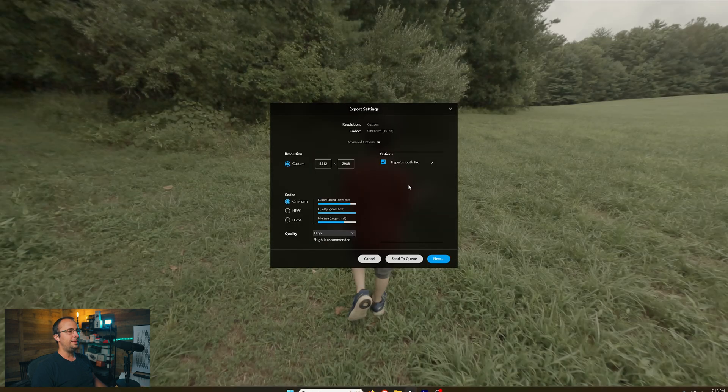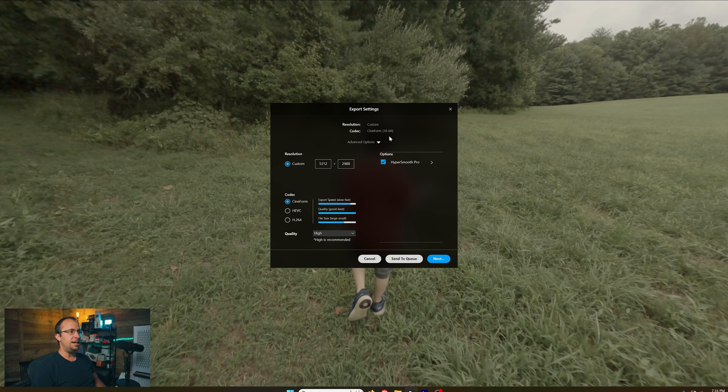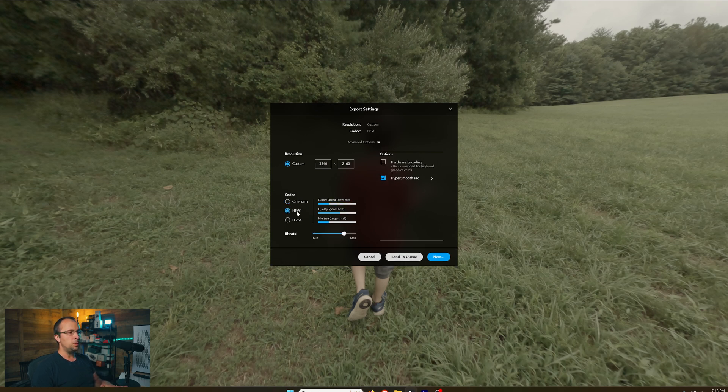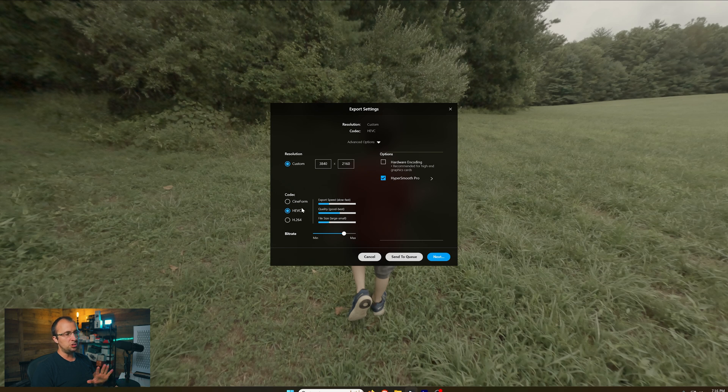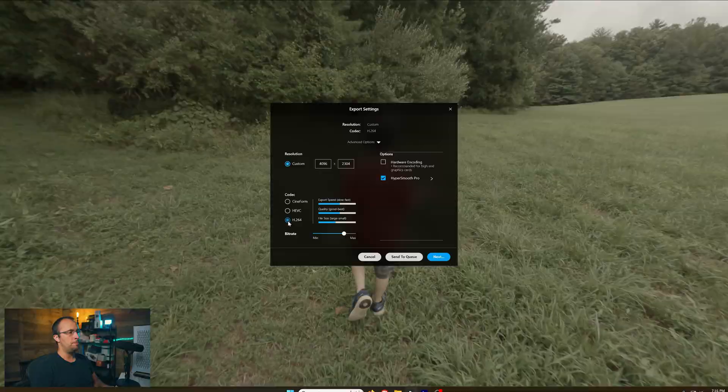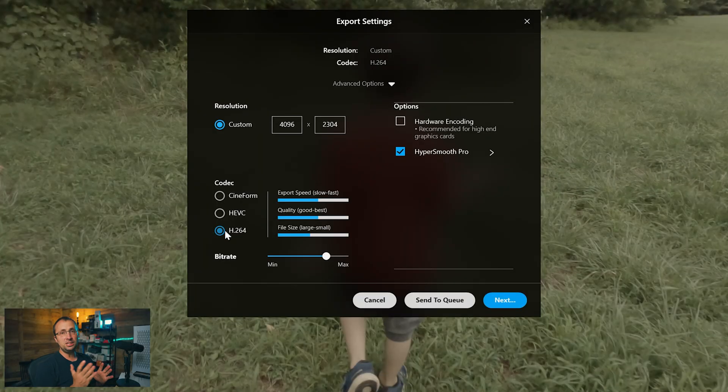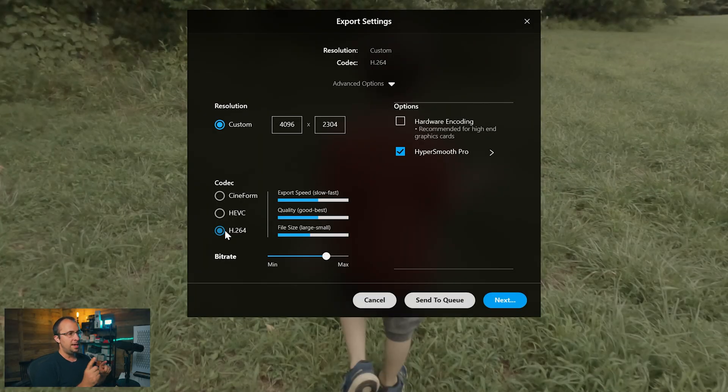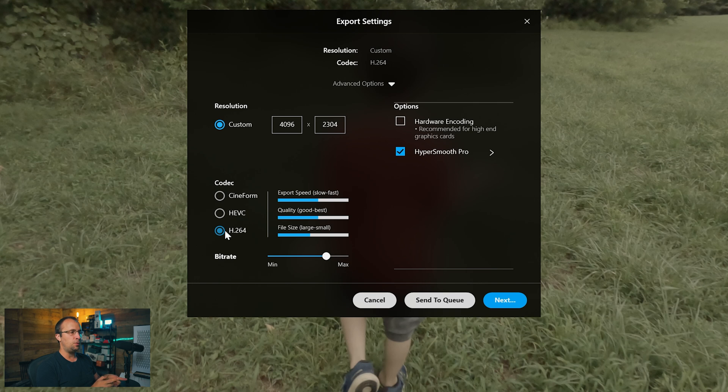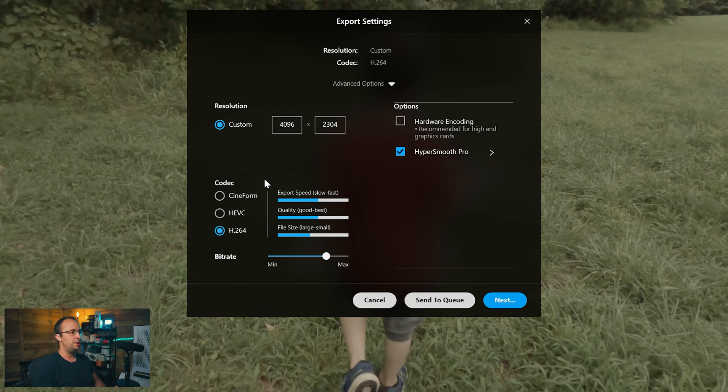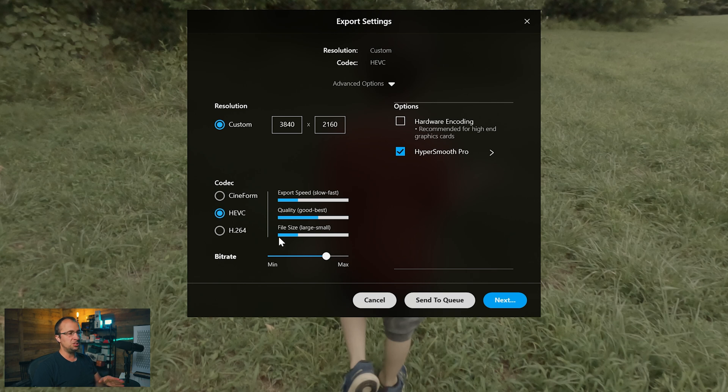If you don't want that massive file size and you don't need the ultimate best quality, then you can either do HEVC, which is going to give you a much smaller file size without too much compromise on quality, or you can do H.264. The benefit of H.264 is if you have an older computer without a lot of processing power, the H.264 is going to be easier on your device. But if you have a newer device, I recommend HEVC because it's going to give you the smaller file size benefit.